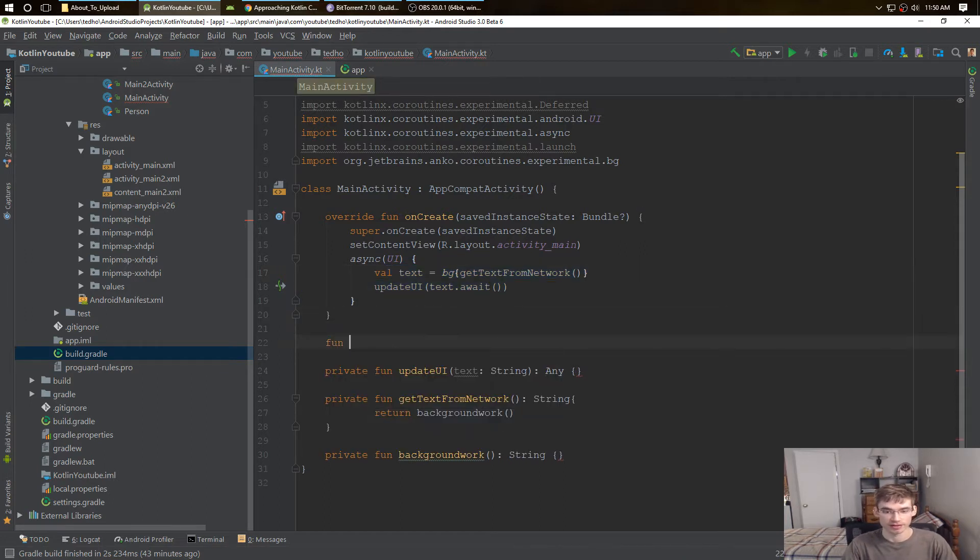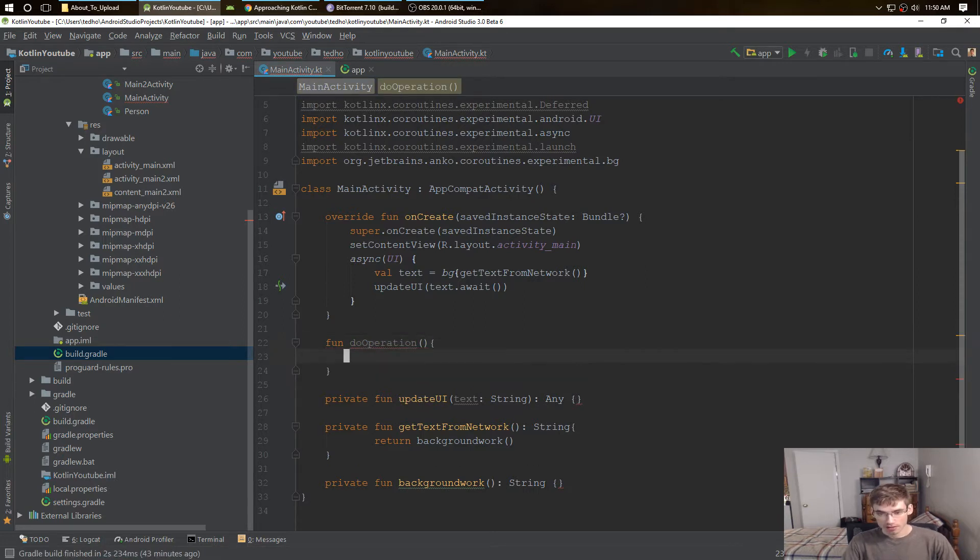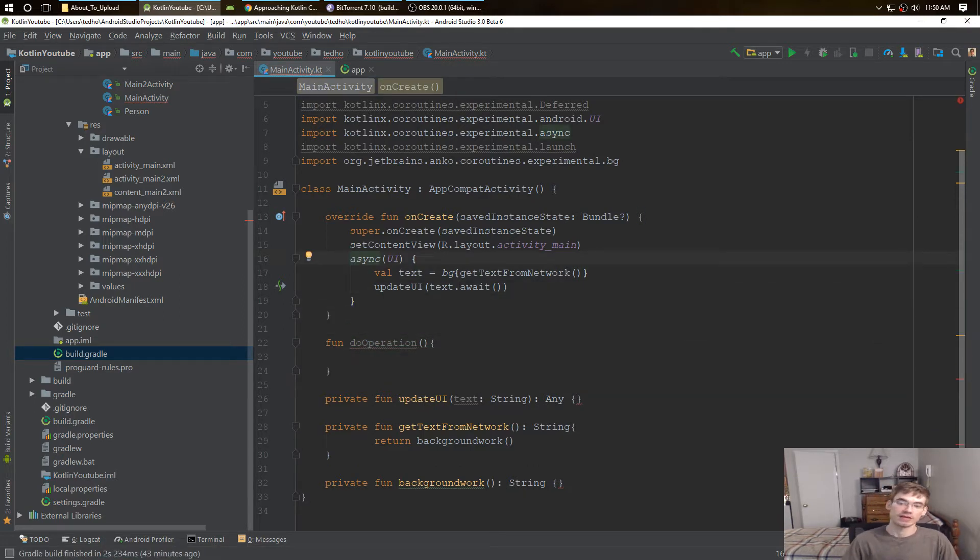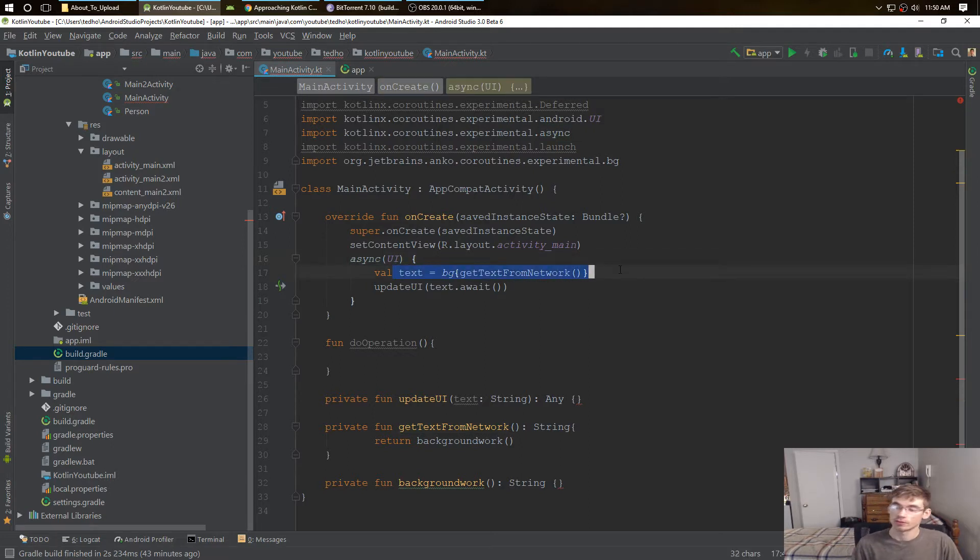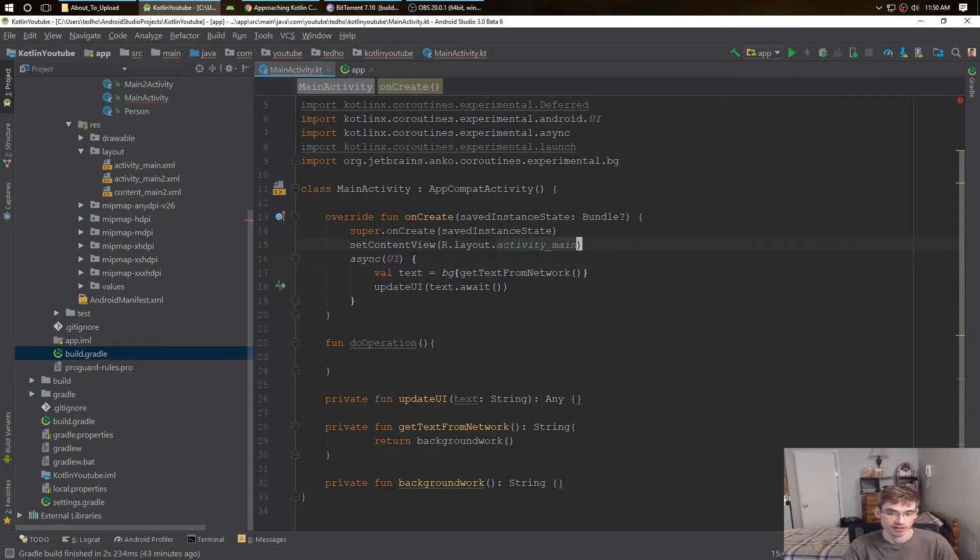So we can actually do that, we can actually create do operation function and put this whole entire thing in here. Now we can return the text results from that, that's really cool because we can actually do more with the text with other things.